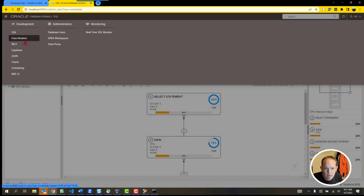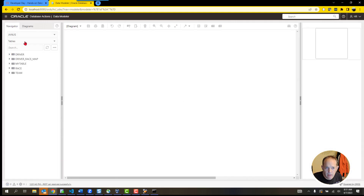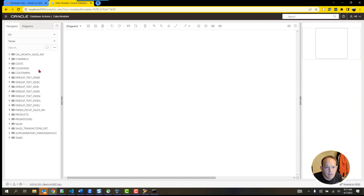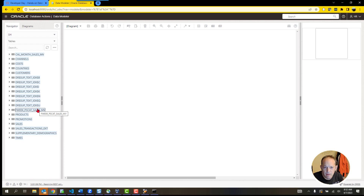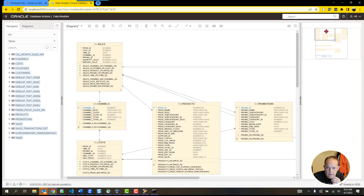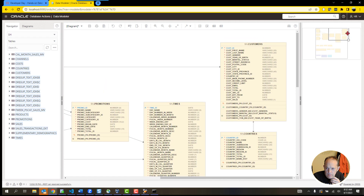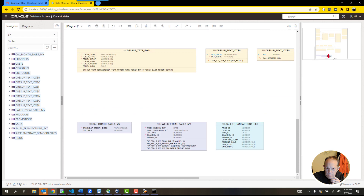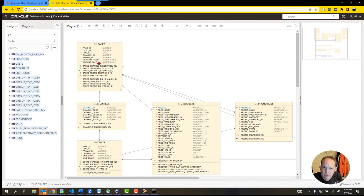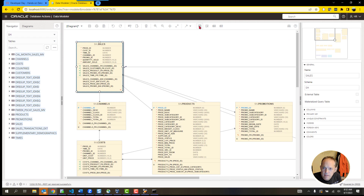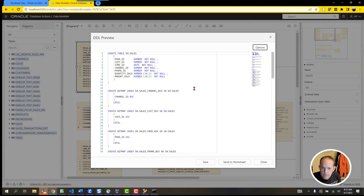There's more than just a SQL Worksheet in here. There's also a Data Modeler. We've given you a bunch of sample schemas — if you want to know what those look like, I can browse to a schema like SH (Sales History), select all the tables, right-click and say Add Object to Diagram. It'll reverse-engineer the dictionary and print a nice relational diagram showing how those tables are related to each other. I can also click on a table and generate the DDL for that object.